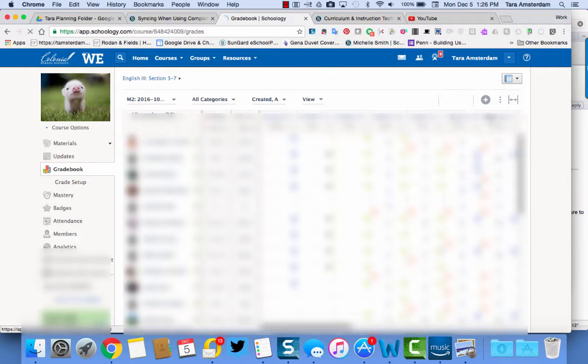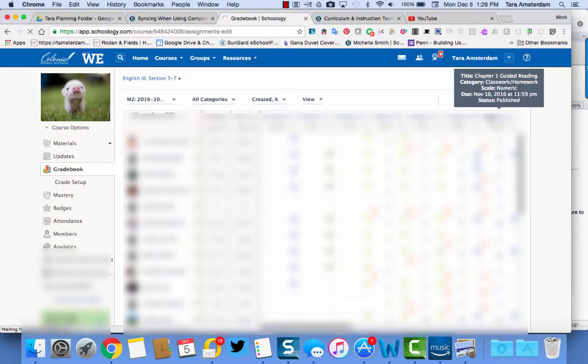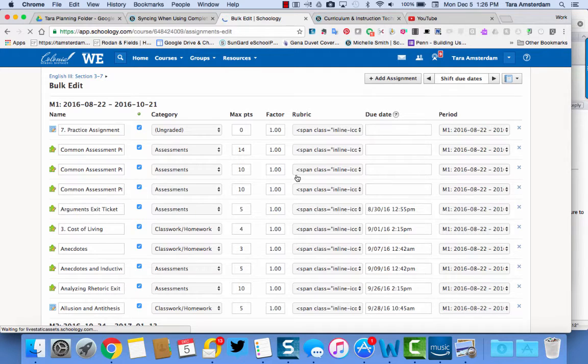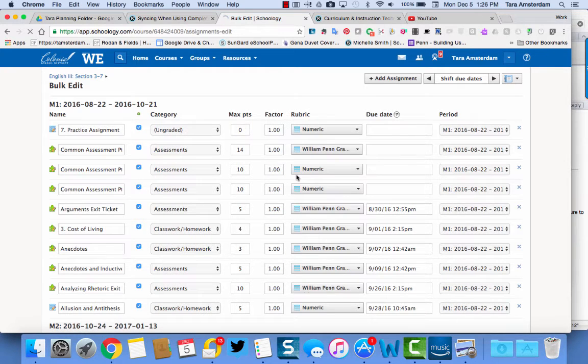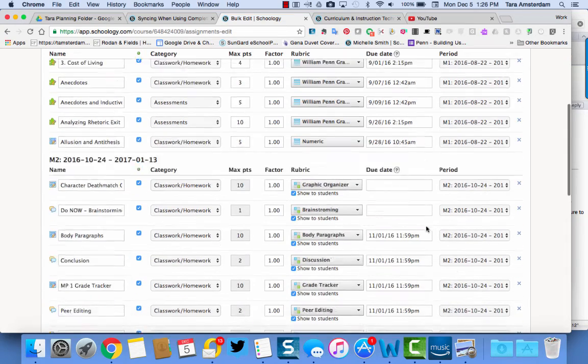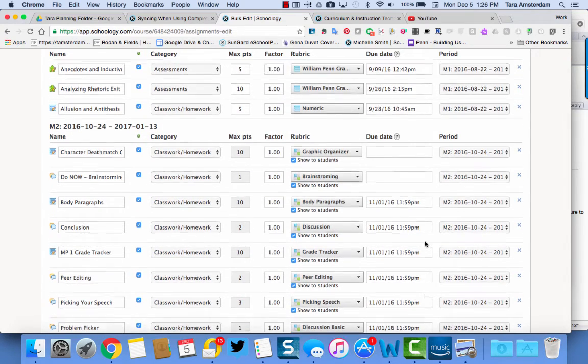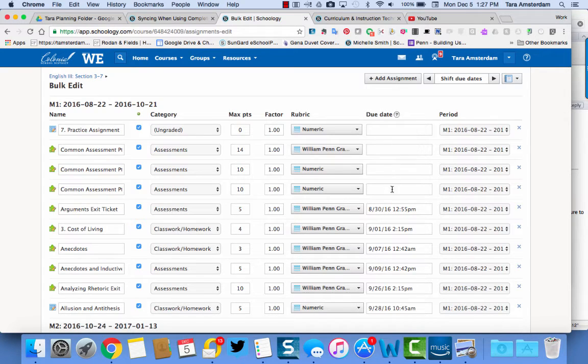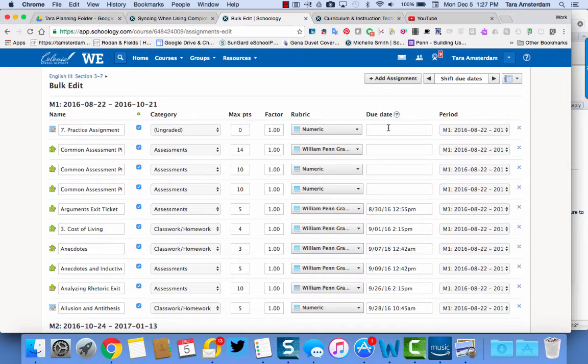So what you're going to do is go over here to these three little dots and you are going to do bulk edit. Once you do this, you will see in order from the items that were due by marking period. So this would be first marking period, this would be second marking period. So anything that has student completion rules is going to be blank right here where it says the due date.